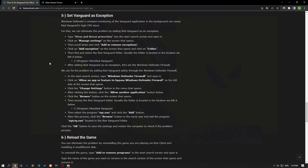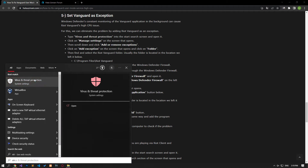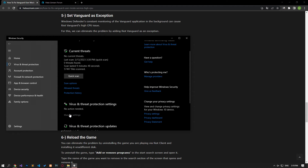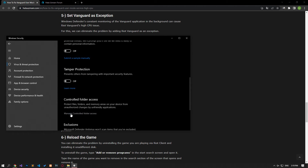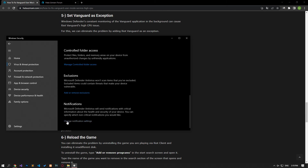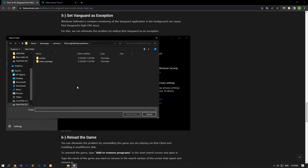Windows Defender constantly checking the Vanguard app in the background can cause Riot Vanguard high CPU issue. We can eliminate the problem by adding Riot Vanguard as an exception. Type Virus and Threat Protection in the start search screen and open it. Click Manage Settings, then click Managed Controlled Folder Access and turn off Controlled Folder Access. Scroll down to Add or Remove Exclusions, click Add an Exclusion, click Folder, select the Riot Vanguard folder, and save it.